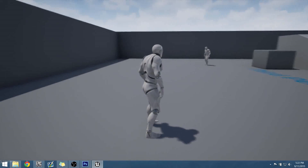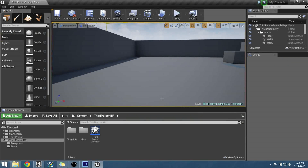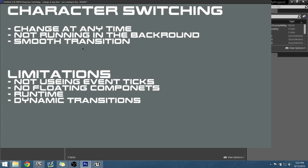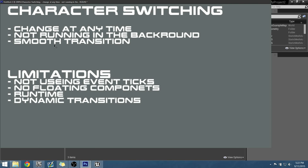Approaching this project for character swapping, we originally had to ask a couple of questions. What did we need? First, for gameplay reasons, we needed to be able to change at any time while running around. We needed it not to be running in the background — such as event ticks happening and bogging down memory as gameplay goes — and we also needed a smooth transition, not snapping between one character to the other.